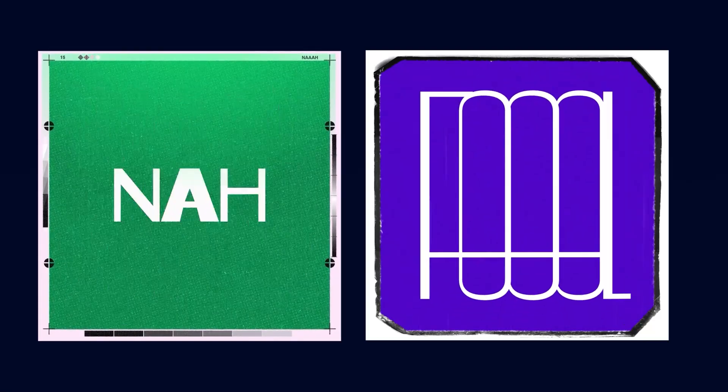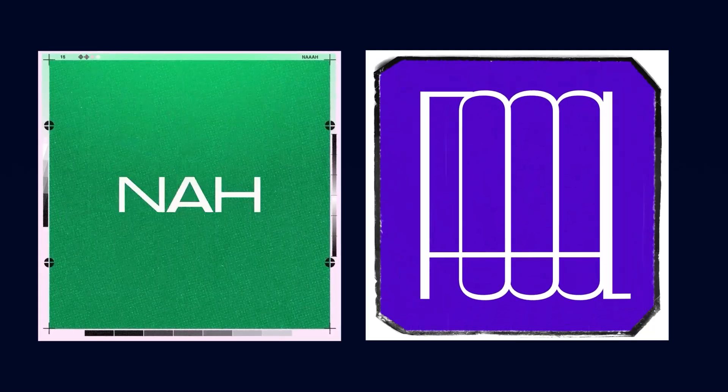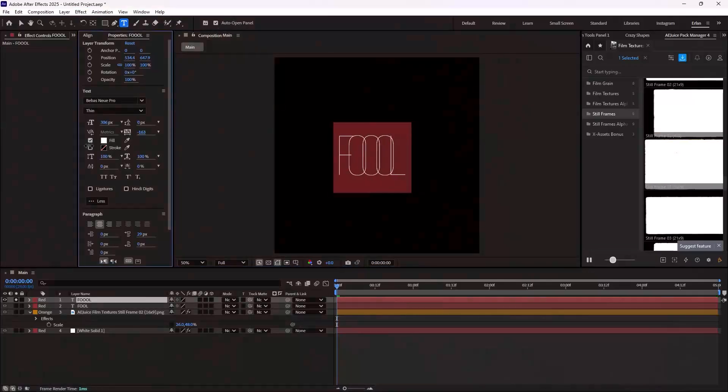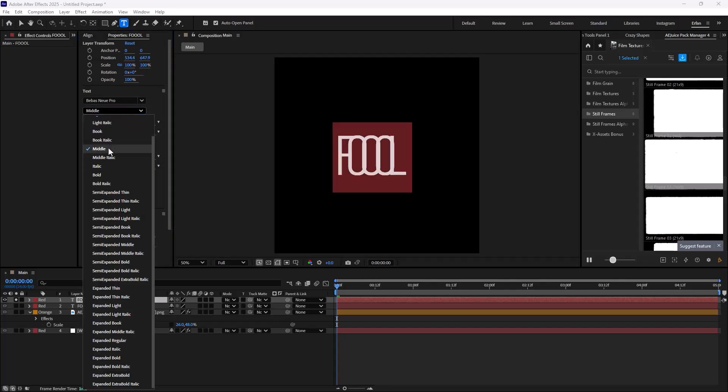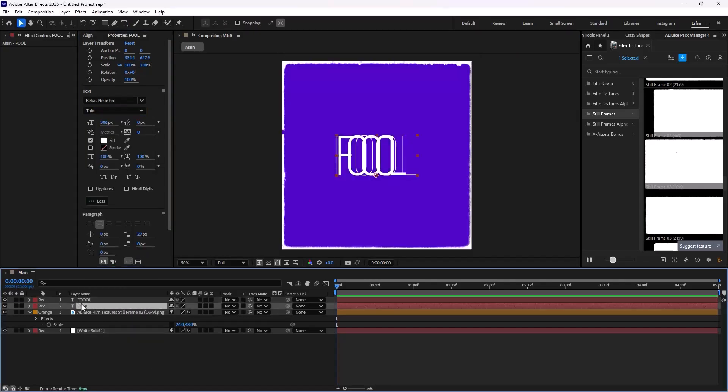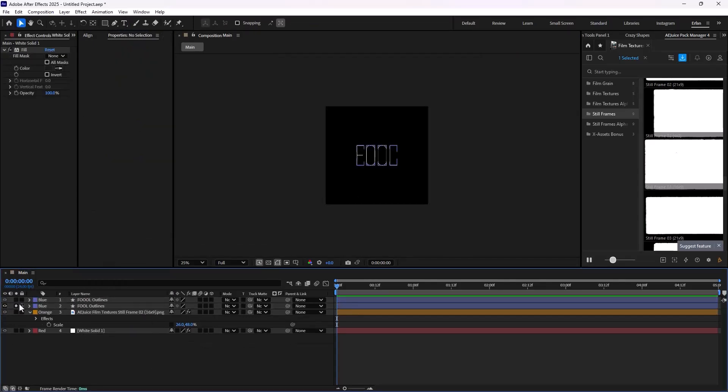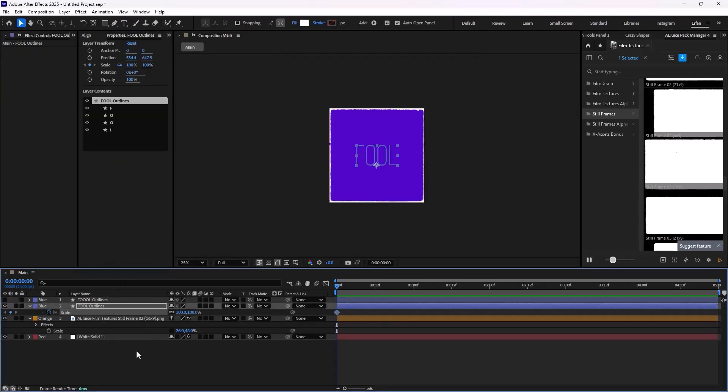In today's video, we are going to create a kinetic type animation inspired by Matt Voice. A lot of you have asked me to break down his kinetic type animation style.